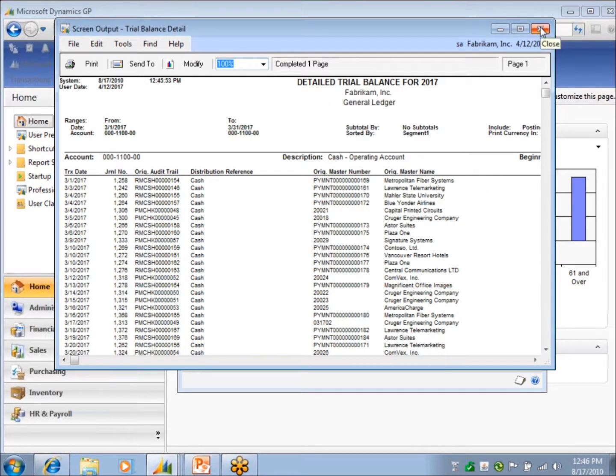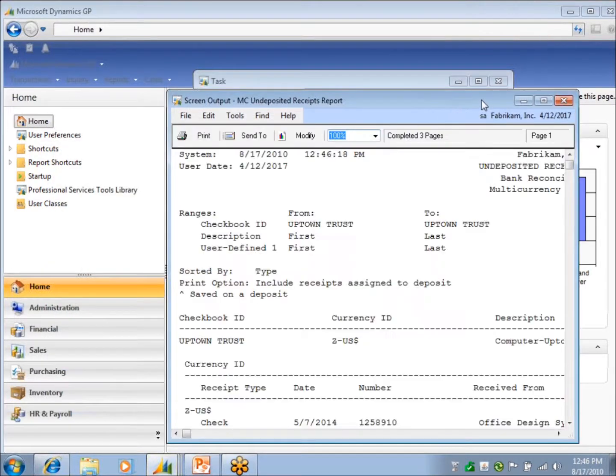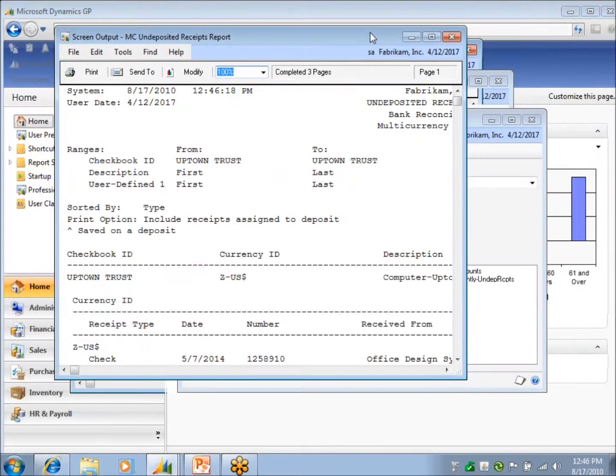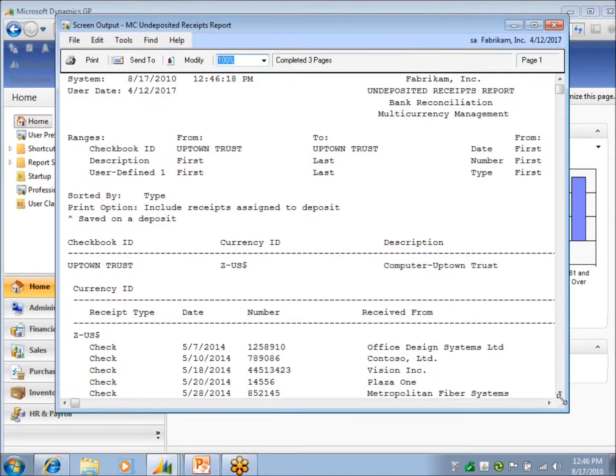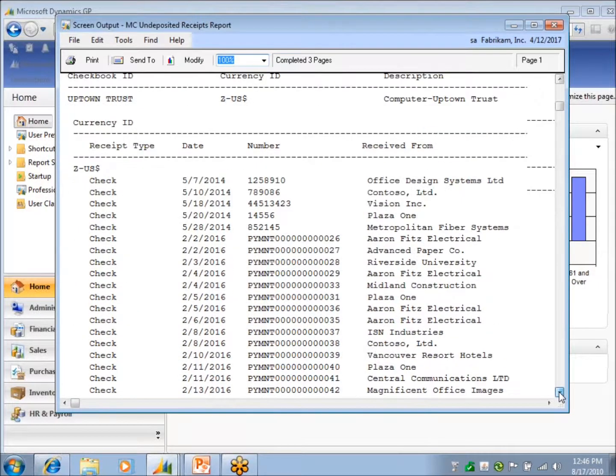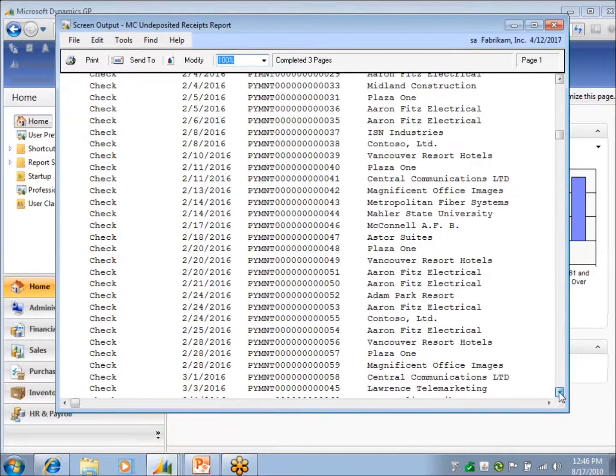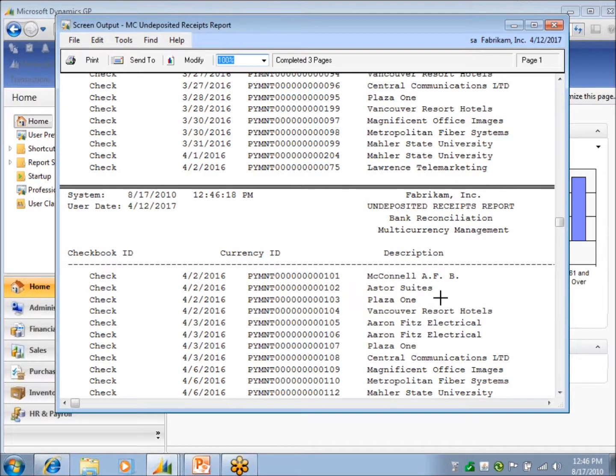See where my cash count lies, as far as whether I'm going to be in balance there. And then here's my list of undeposited receipts, and I can see if there's any there that I need to bring over before I do bank rec.